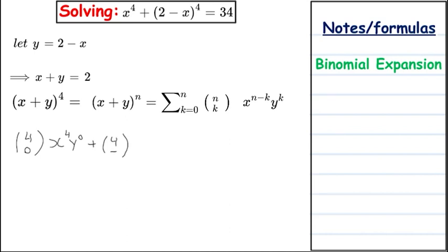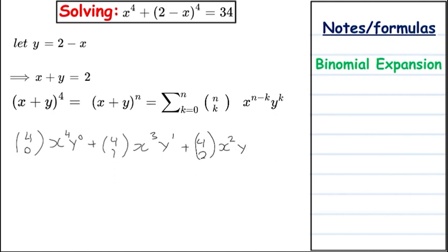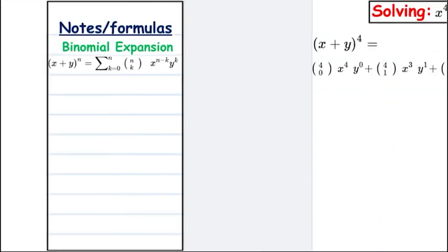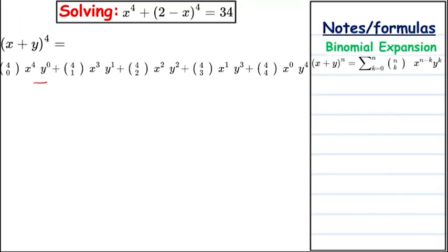Continuing, we get 4C1 times x cubed times y to the power of 1, then 4C2 times x squared times y squared, then 4C3 times x to the power of 1 times y cubed, and finally 4C4 times x to the power of 0 times y to the power of 4. Now we compute all the combinations and rewrite clearly: 4C0 is 1, giving x to the power of 4.